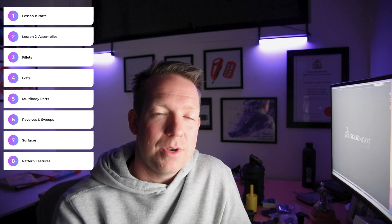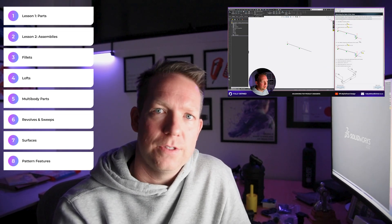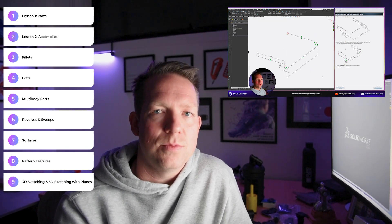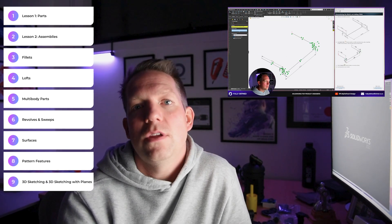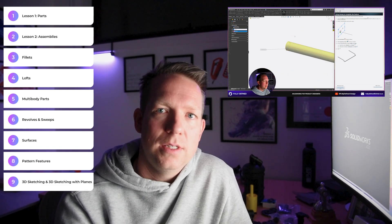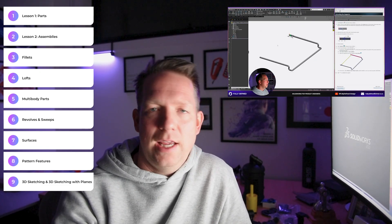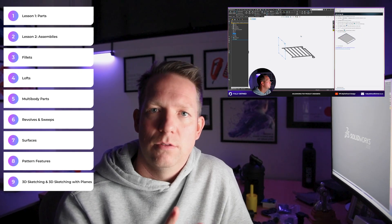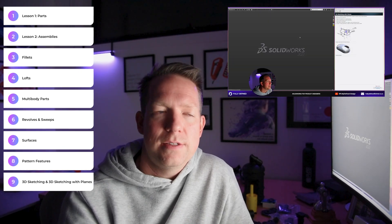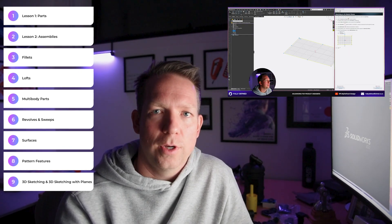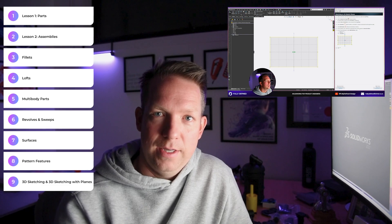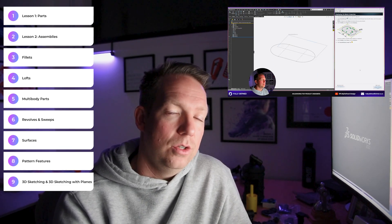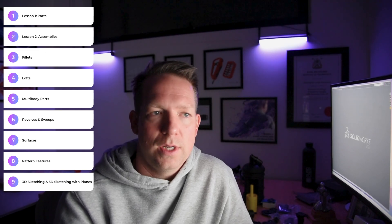Lesson number nine — right up there with surfaces — is 3D sketches and 3D sketches with planes. Not everything you create product-design-wise is going to be made of flat sketches on 2D planes. Sometimes, when you're getting into more advanced design, you will need to work more in three dimensions with the geometry that you're setting up and creating to develop those products.